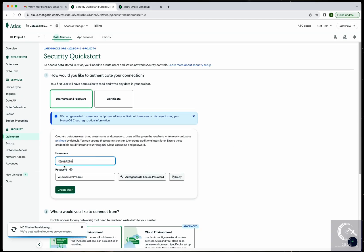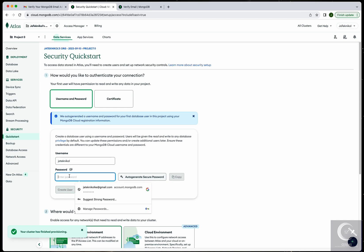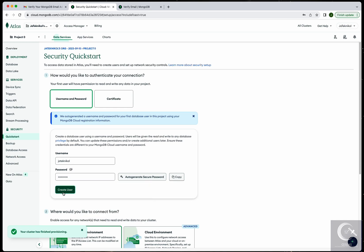Now you need to specify a username — all in small letters — and this is going to be very important. Then set a password of your choice, something simple to remember. Enter your password and then create the user.